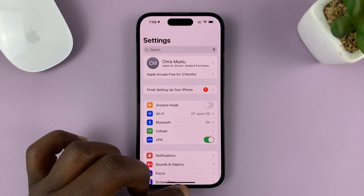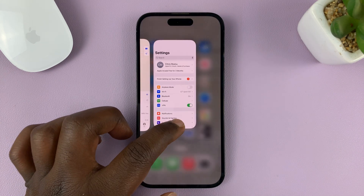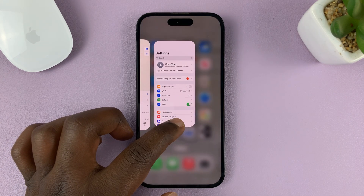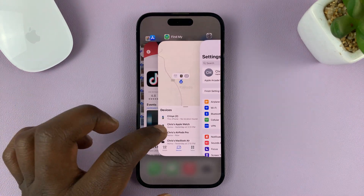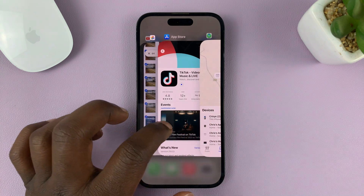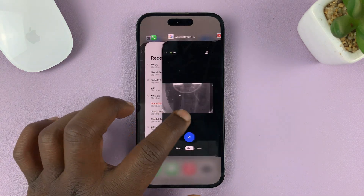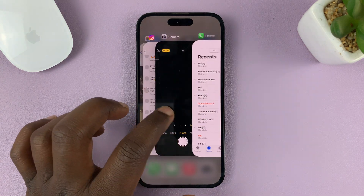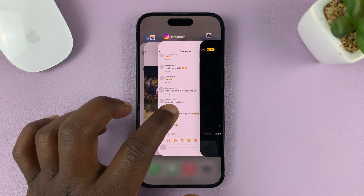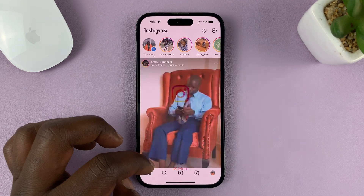And if you want to switch again, go back there, release and open a different application — like that.